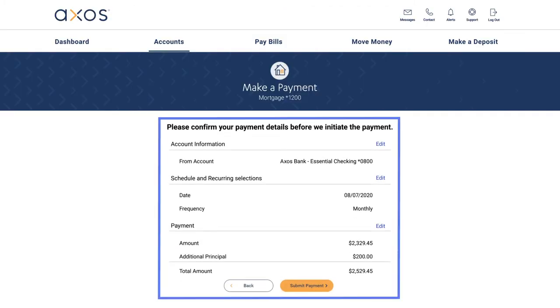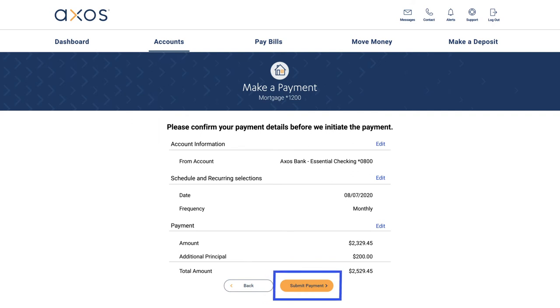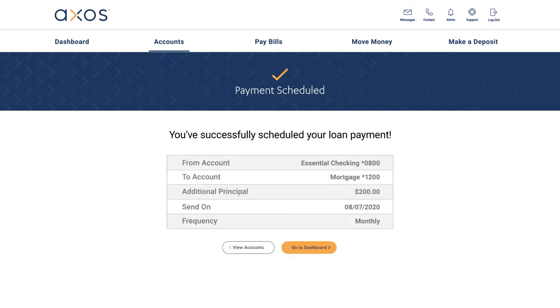Your last step is to confirm your information and select Continue. Congratulations! You've set up your loan payment.